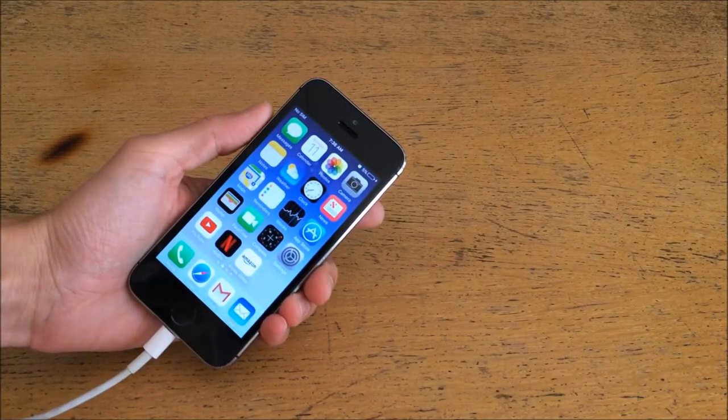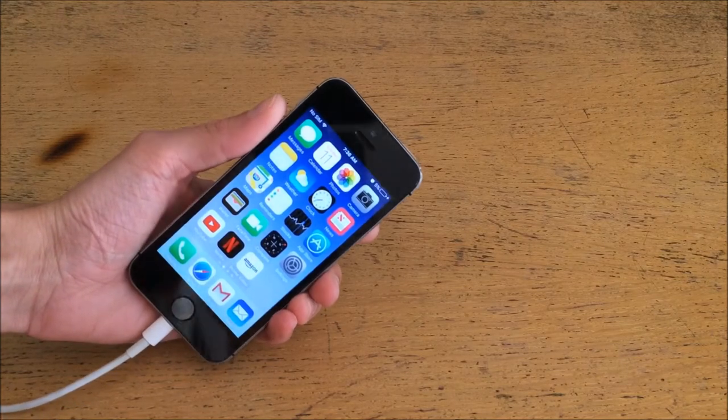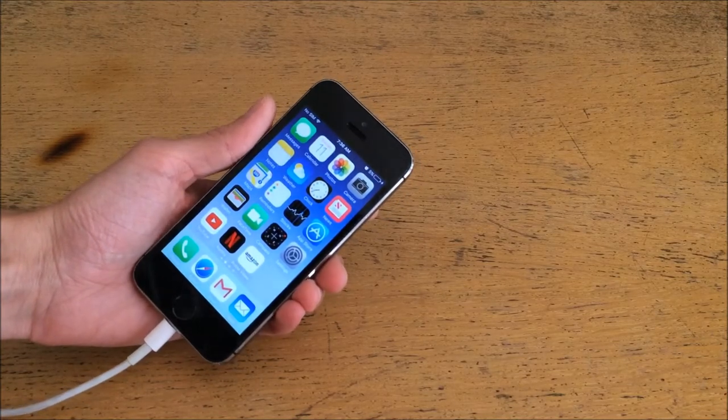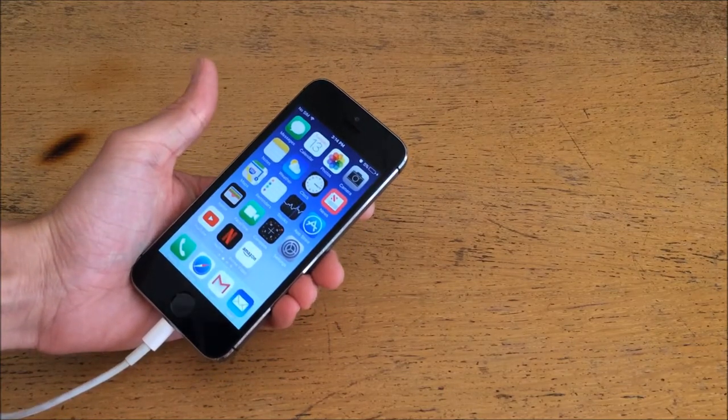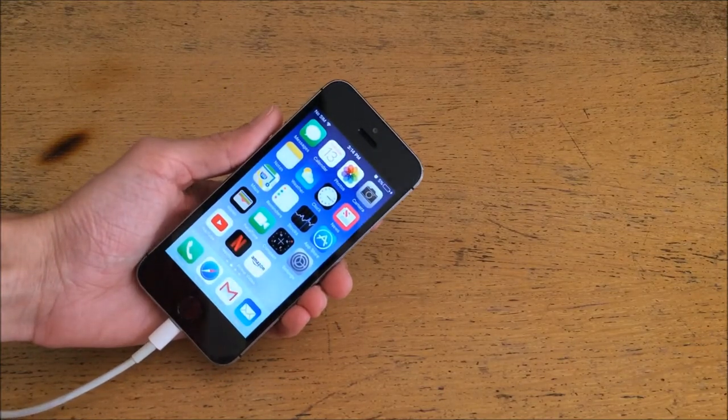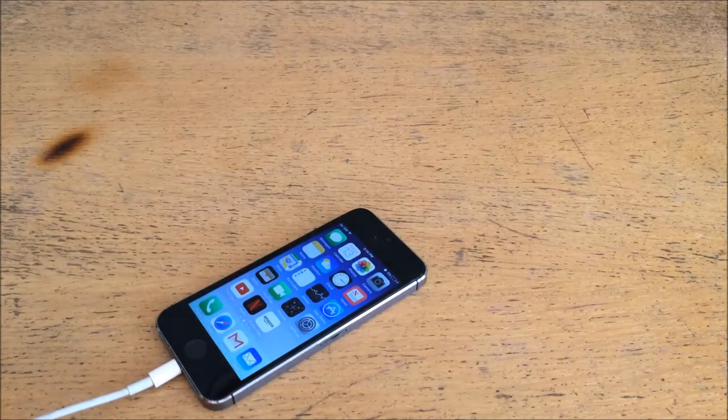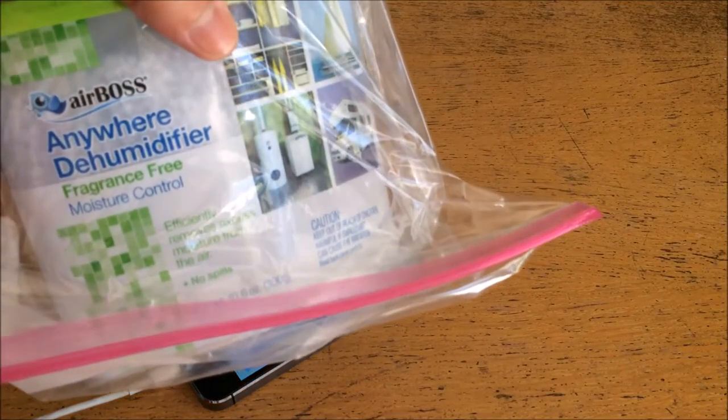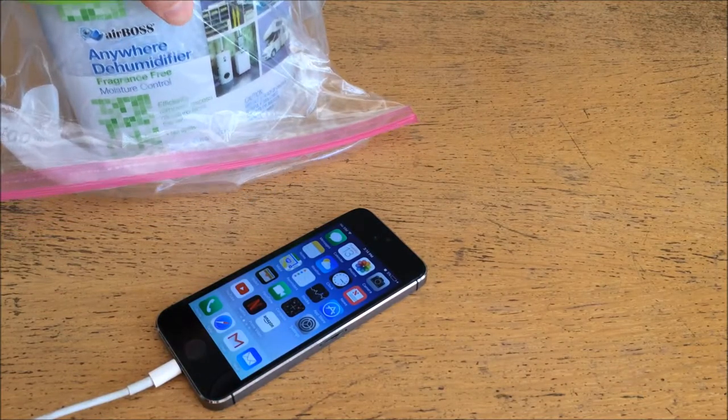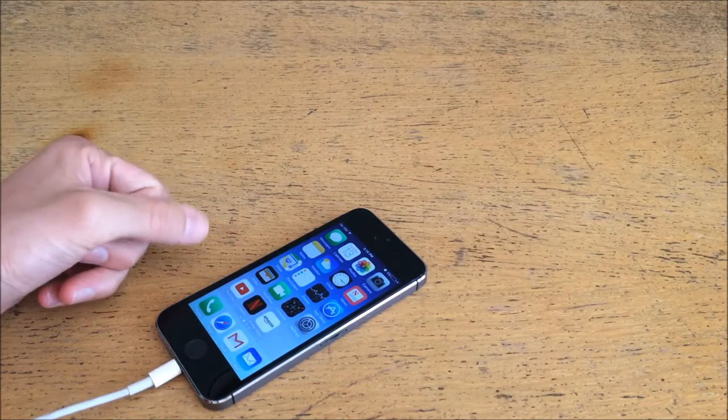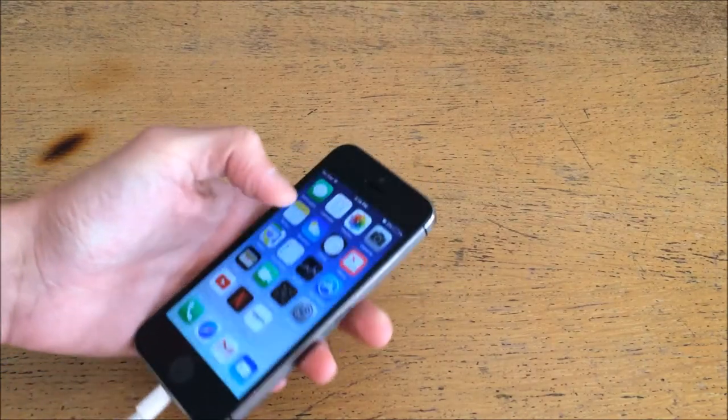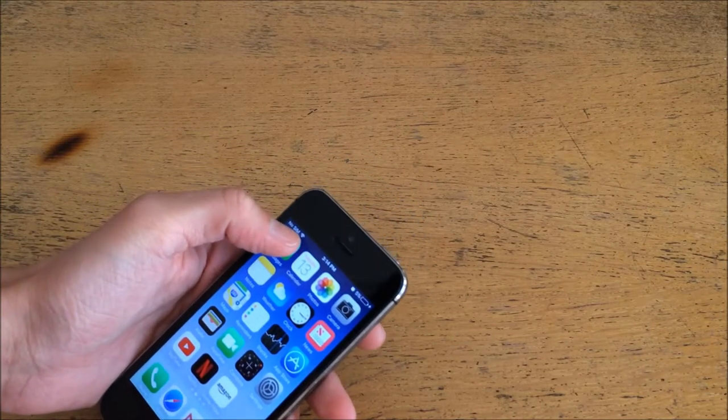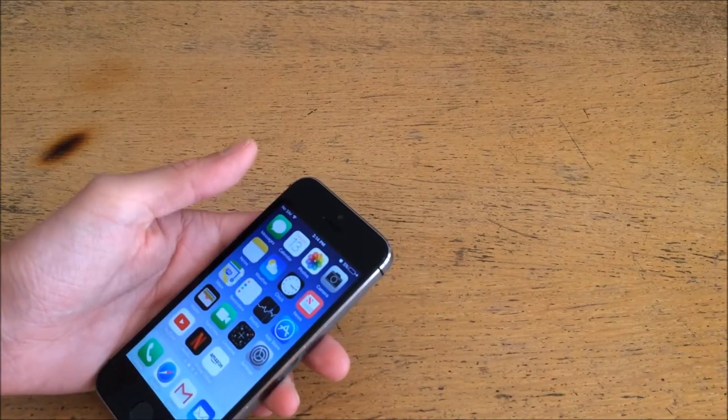Now of course, we have the SIM card removed because we got a new phone. However, it looks like we may have just recovered this thing. So that's pretty exciting. It means that the Anywhere Dehumidifier with calcium chloride was a successful phone recovery device. Now I guess I'll have to test all the different radios and things. It has the Wi-Fi symbol, so it seems like the Wi-Fi radio is working.